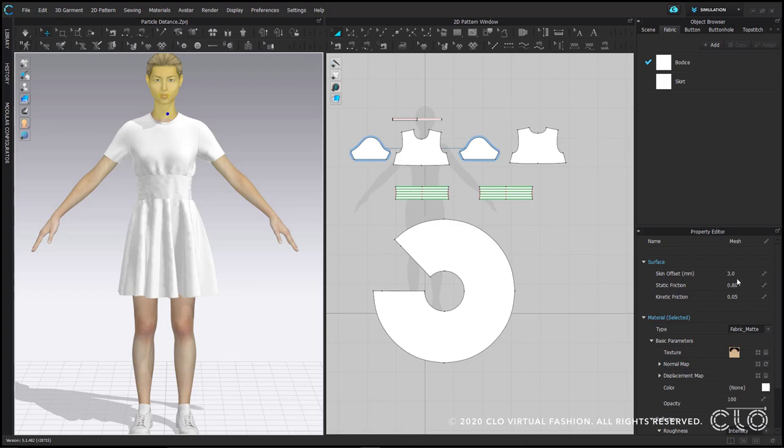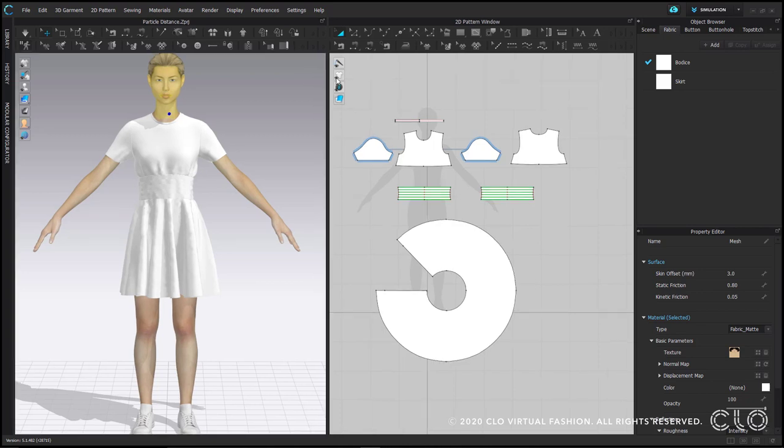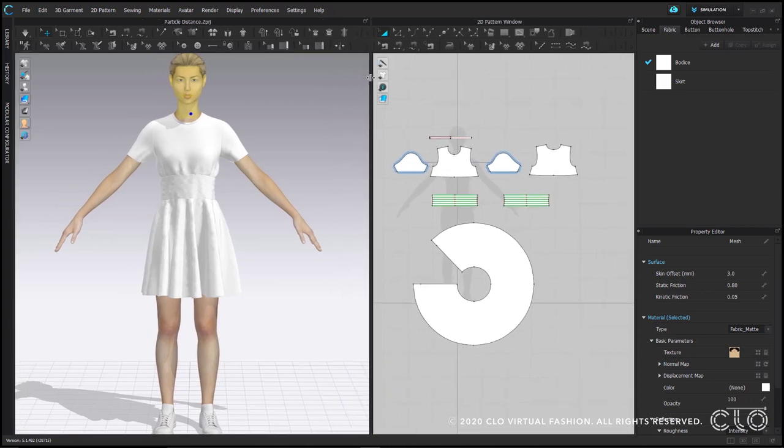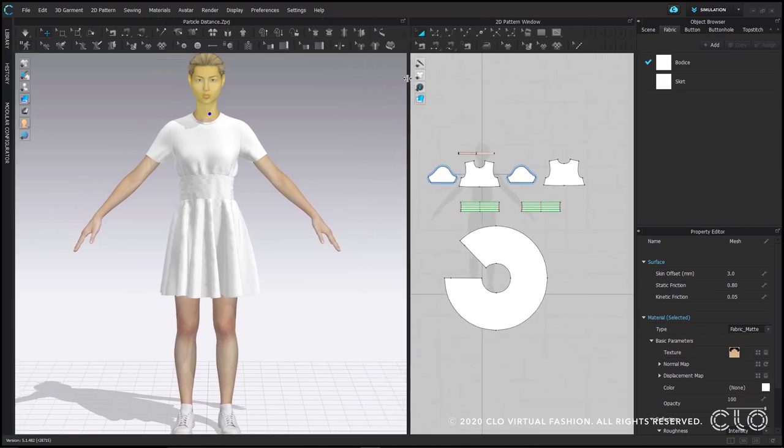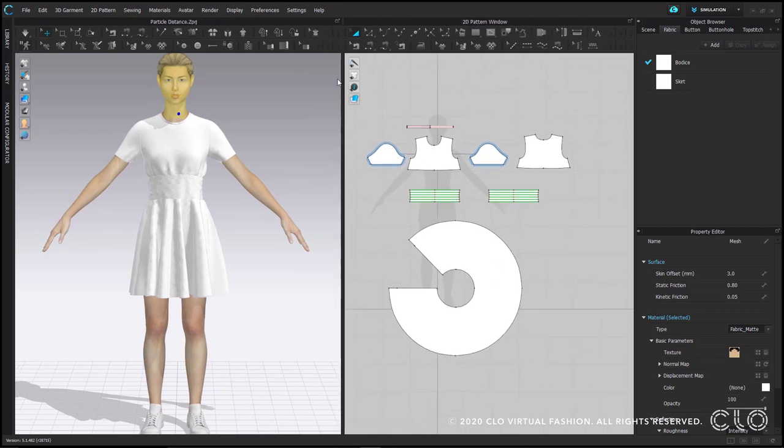To simplify the process of putting your garment into high res, we have provided a button called high res garment. It's in the 3D toolbar, the little t-shirt that looks like it has tighter mesh. You may need to expand your 3D window to see it.